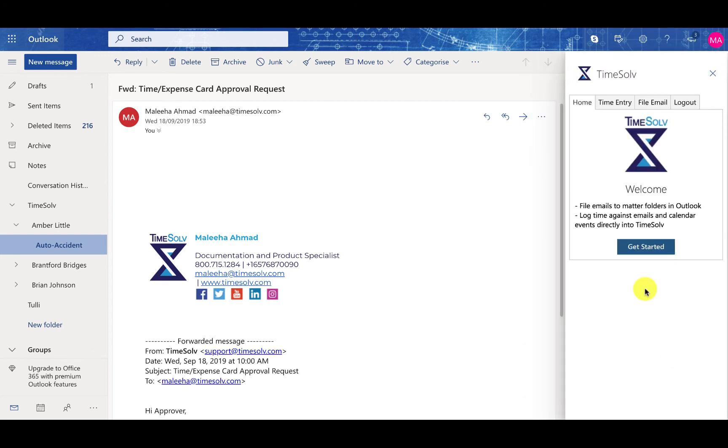And there we go. Now you can file emails to Matter folders in Outlook, log time against emails and calendar events directly into TimeSof.